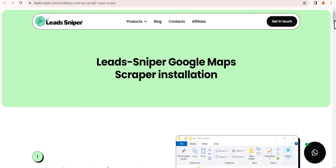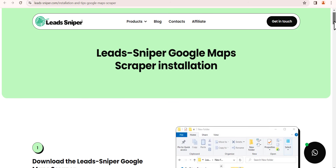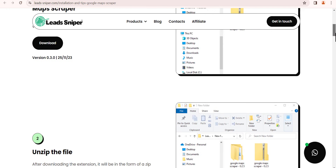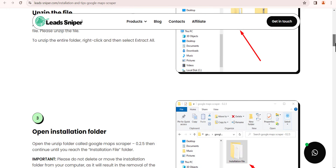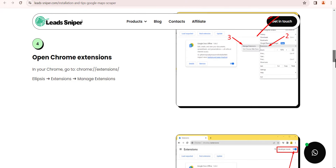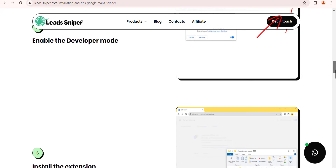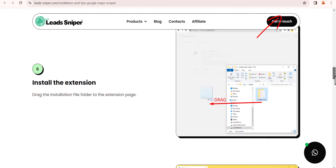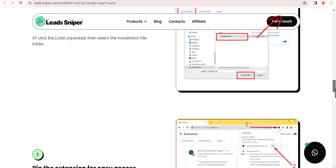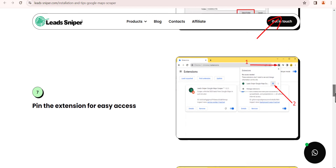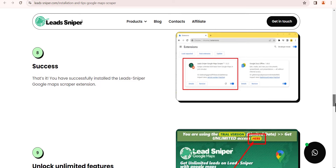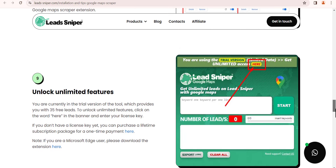Once you click the link, it brings you to this page where there is an easy-to-follow guide that walks you through how to install the software on your computer. I also have a video that teaches you how I installed the Lead Sniper Google Maps scraper on my device, so you can watch that to learn how to install it. Now that you have the tool, it's time to use it to start scraping leads to offer in exchange for money.